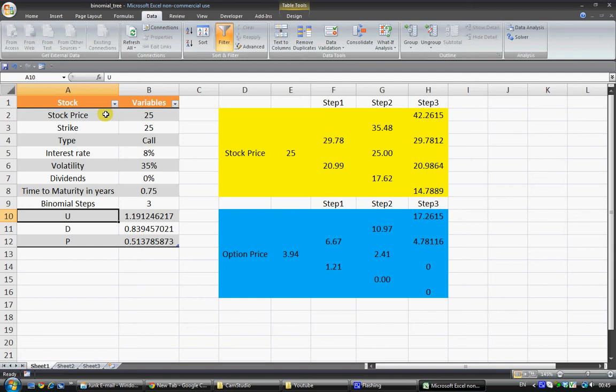I think the practicalities of even downloading this spreadsheet yourself from the description box will probably be of more value than trying to theoretically see everything on paper or hear it from me.